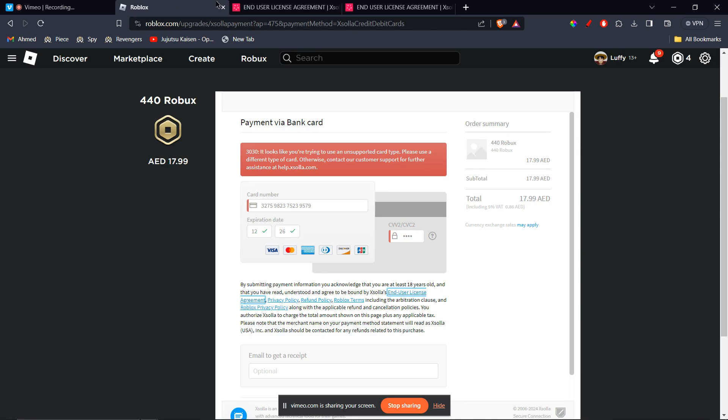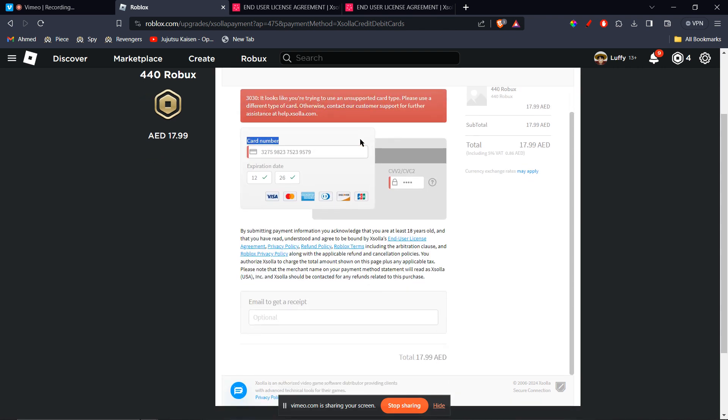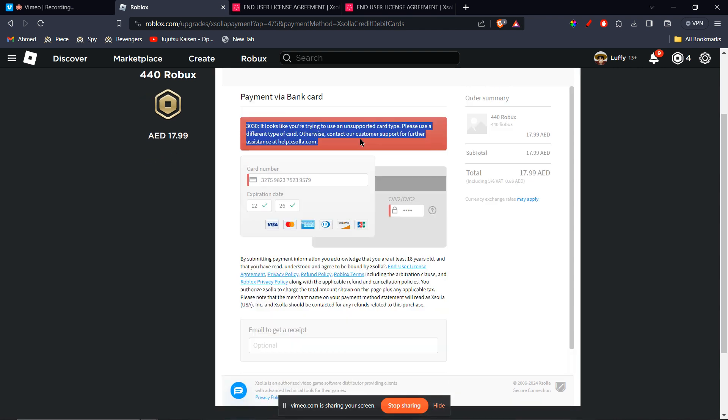And once you've entered the information here, you can just go ahead and pay. But now keep in mind that some vanilla gift cards might not be accepted. And to counteract that issue, all you have to do is contact the number on your vanilla gift card, which you can find on the back of the card. You can contact them or you can contact customer service to see if they can help you out.